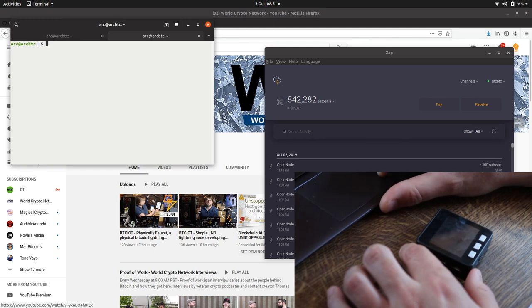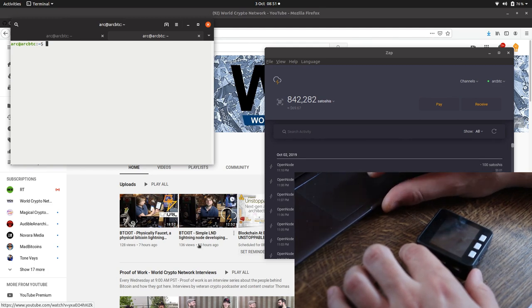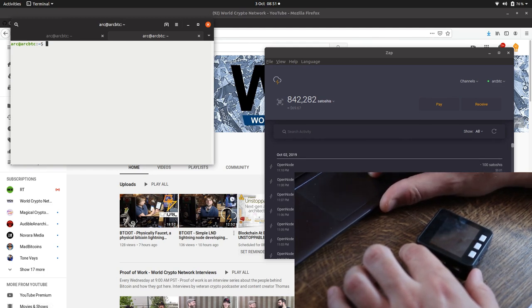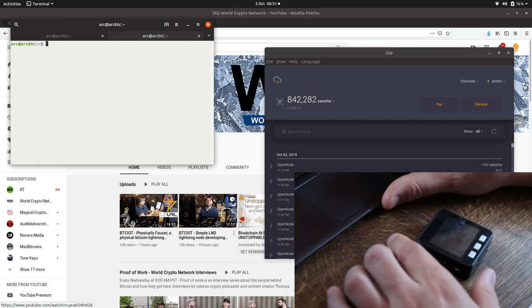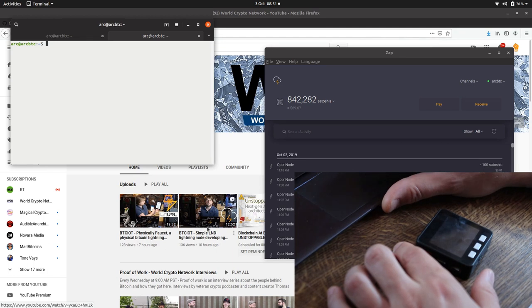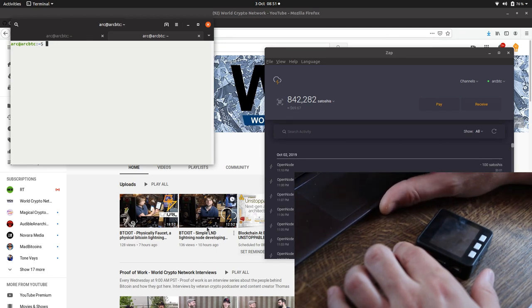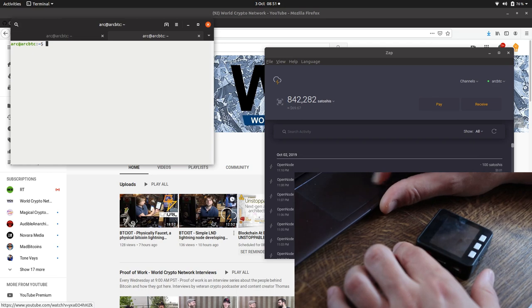As with the last physical faucet project, I'm using my new favorite development environment which is to have a Zap LND neutrino wallet. So it's just a simple Zap desktop wallet and then connect to that. I've made a video on how to do that if you're not sure.